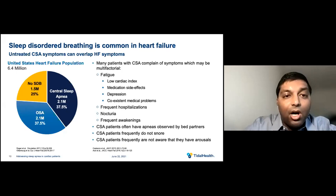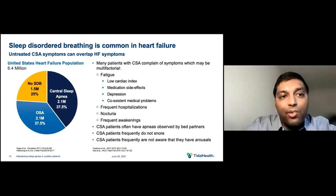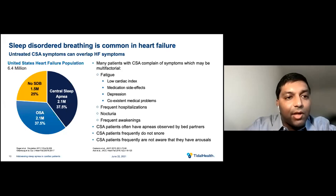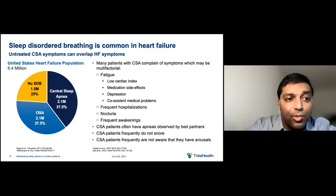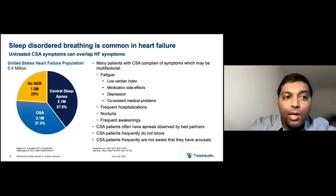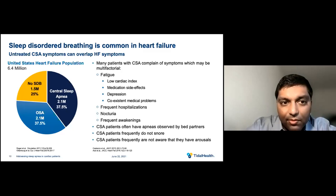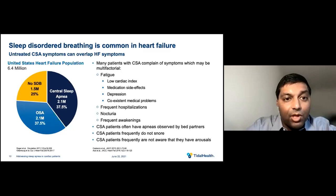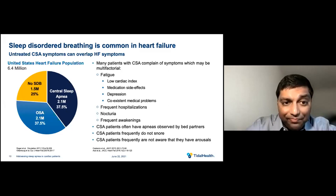Sleep-disordered breathing is common in heart failure, and sometimes untreated CSA symptoms can overlap with heart failure symptoms, making it difficult to distinguish between the two. About 2.1 million people, or 37.5%, have CSA in the US heart failure population. Similarly, 2.1 million people or 37.5% have OSA, and 1.5 million people or 25% have no sleep-disordered breathing. Many patients with CSA complain of fatigue, which may be attributed to low cardiac index, medication side effects such as beta blockers, depression, or co-existent medical problems such as anemia or thyroid disorder.